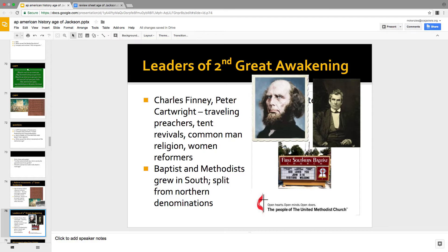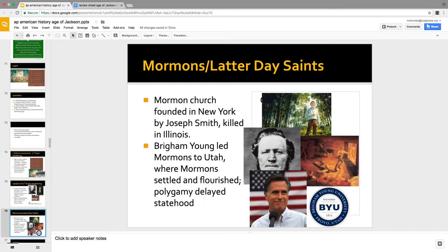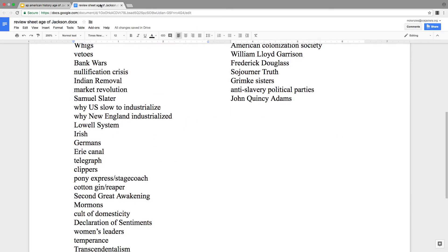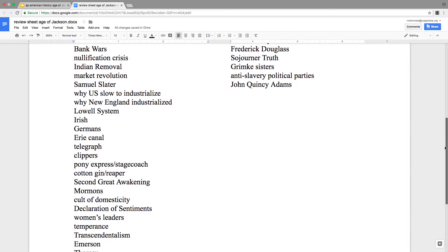The leaders of the Second Great Awakening were Finney and Cartwright — Cartwright would get in fistfights at his revival meetings. Women tended to lead the church. Baptists and Methodists grew quite a bit in the South, and they were also splitting with Northern denominations over slavery. The Mormons are a big deal and are on the review sheet.